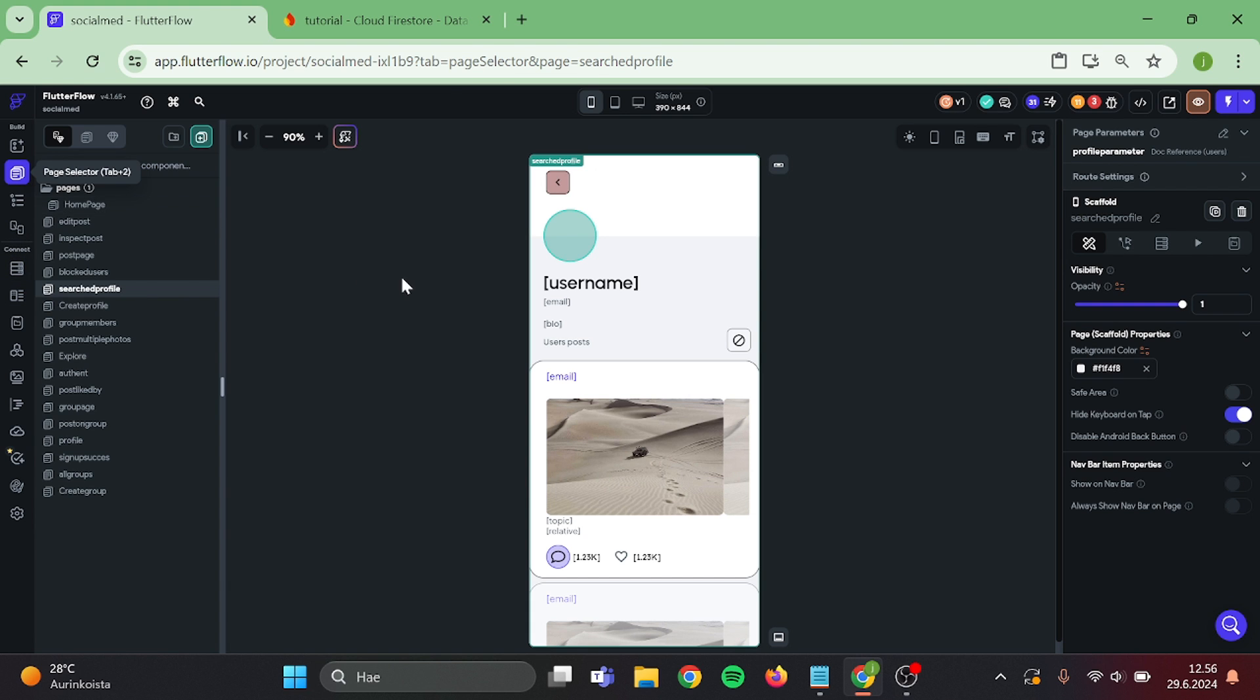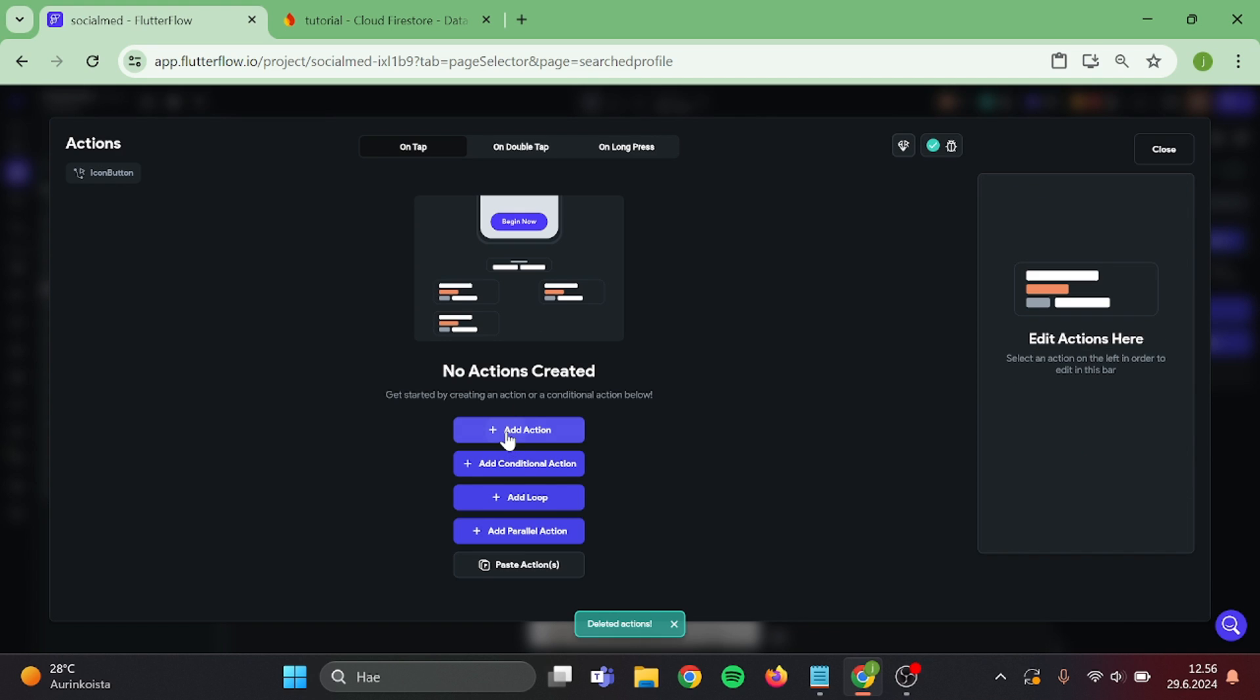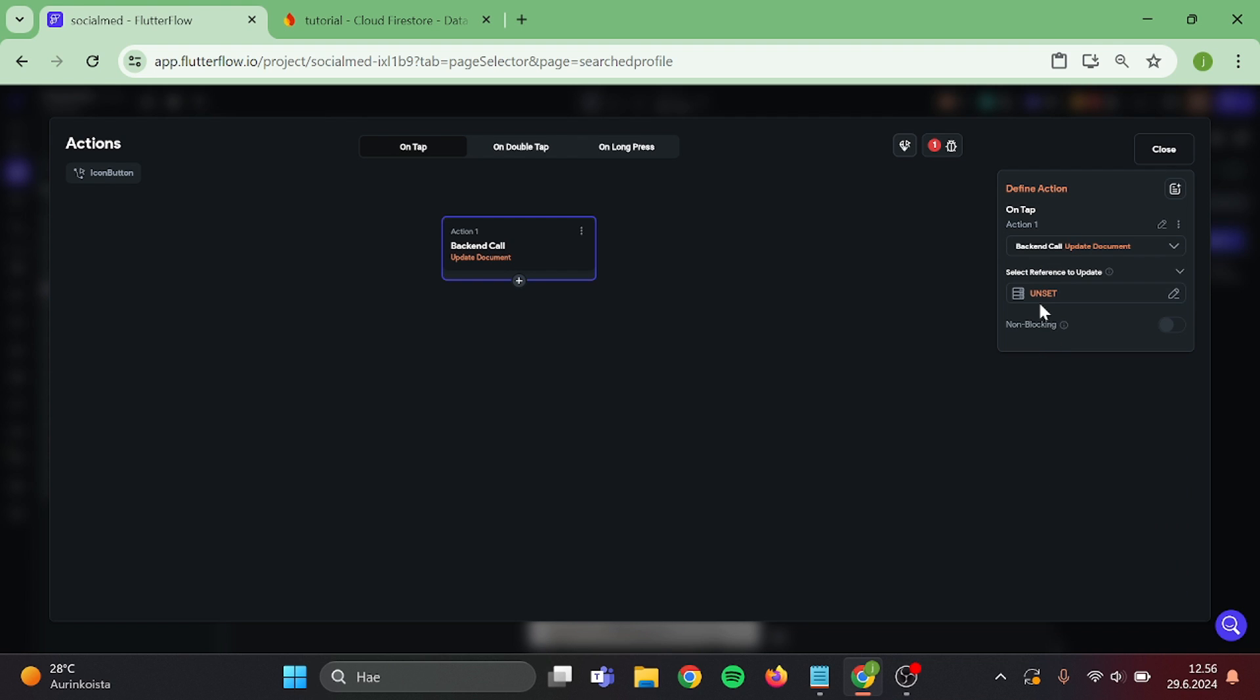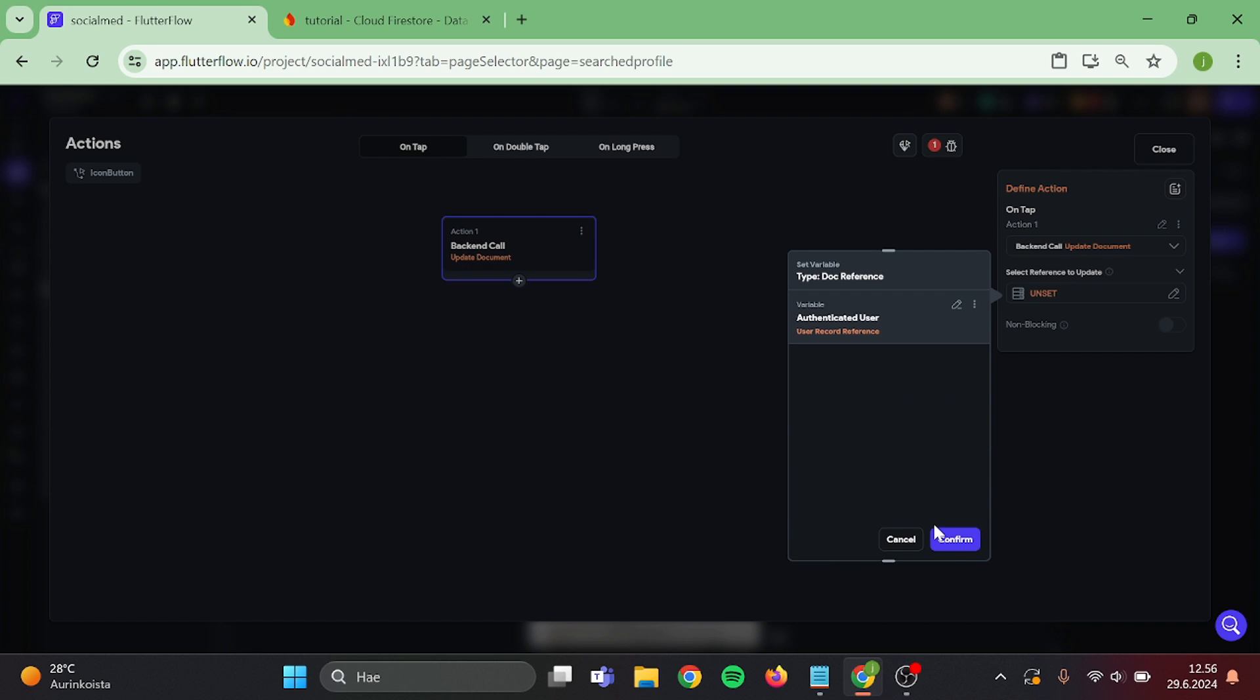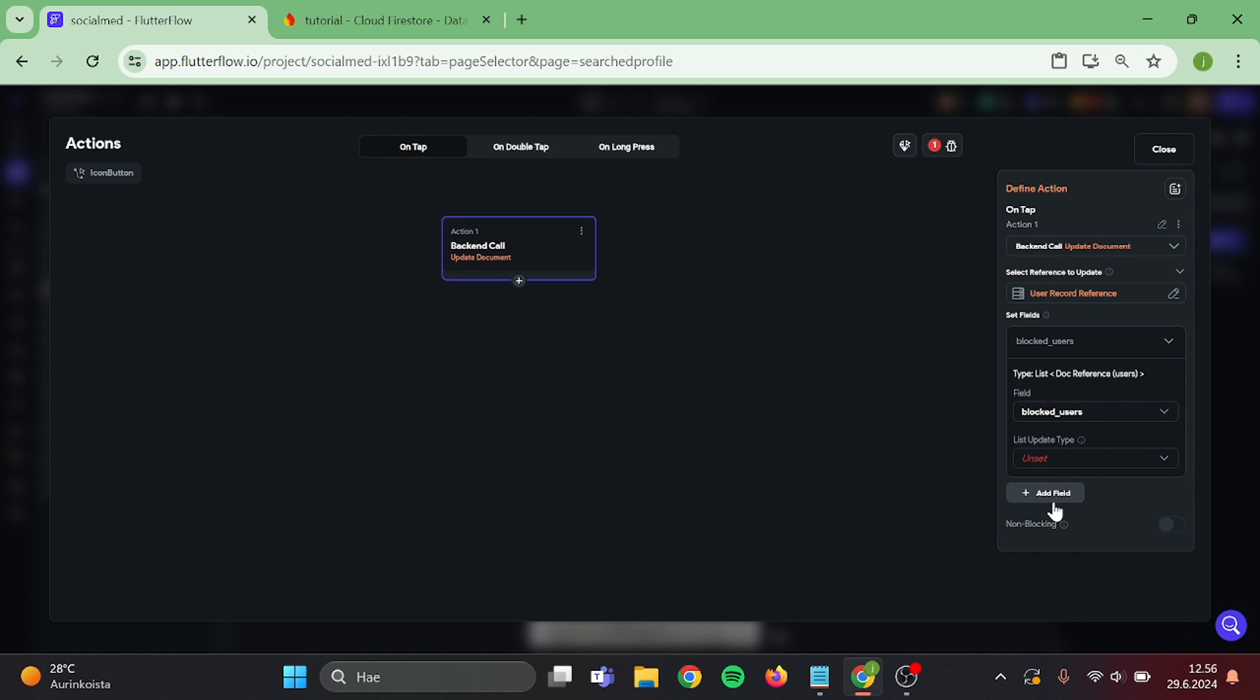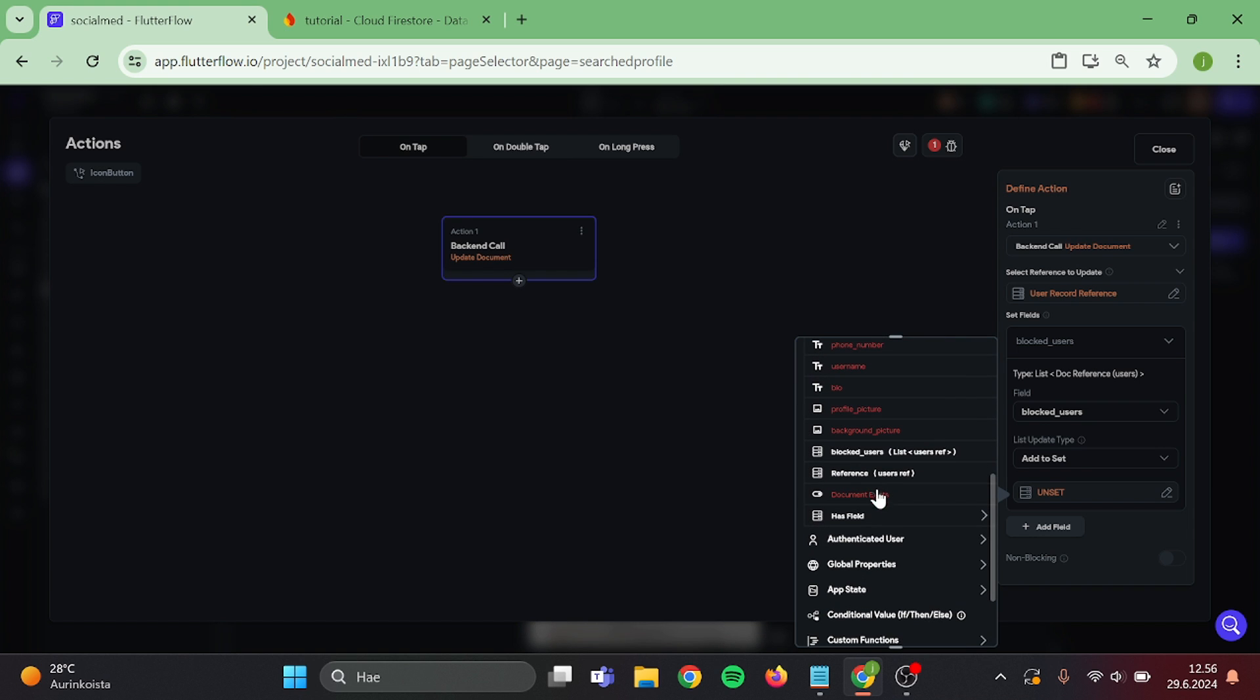Then back in here. Add action to this button. Remove these and create new one. This will be update document. Authenticated user. User reference. Switch this to blocked users. Add to set. And choose poster.